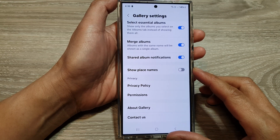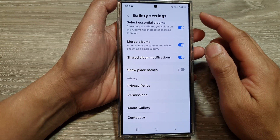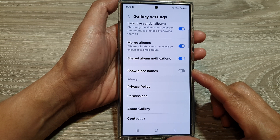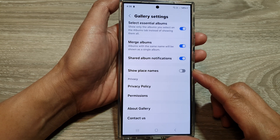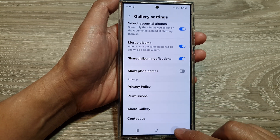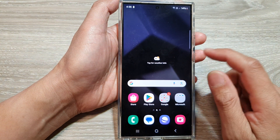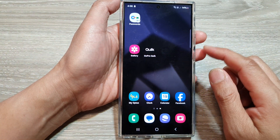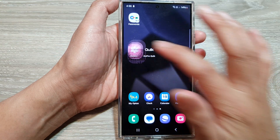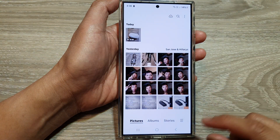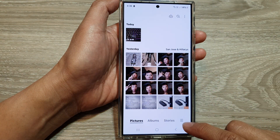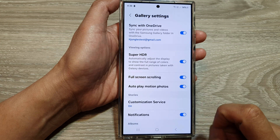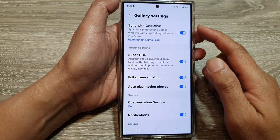How to turn on or turn off the picture gallery show place names on the Samsung Galaxy S24 series. First, tap on the home button to return back to the home screen. Then on the home screen, open up the picture gallery. Next, tap on the menu key and then tap on settings in the gallery settings page.